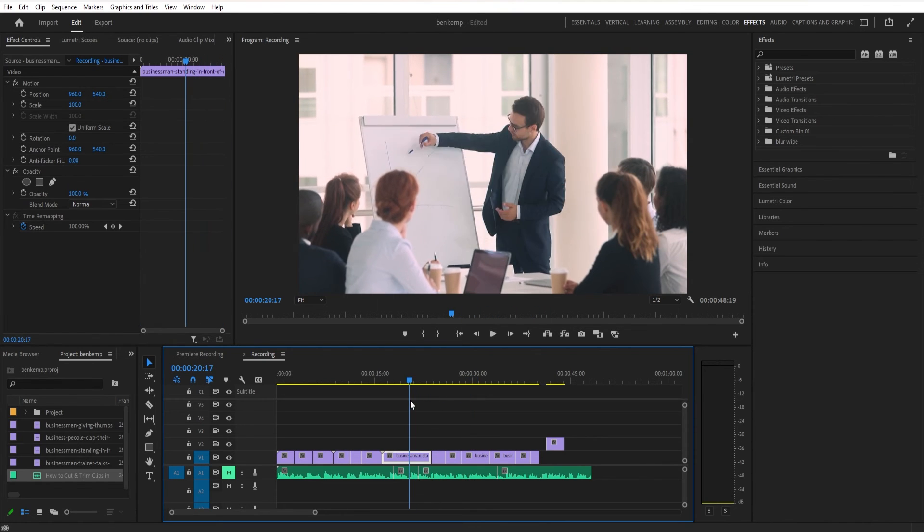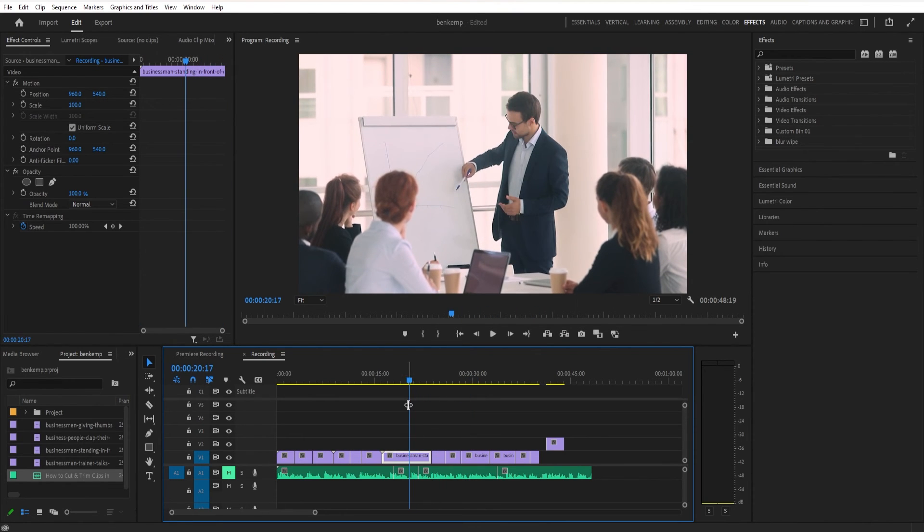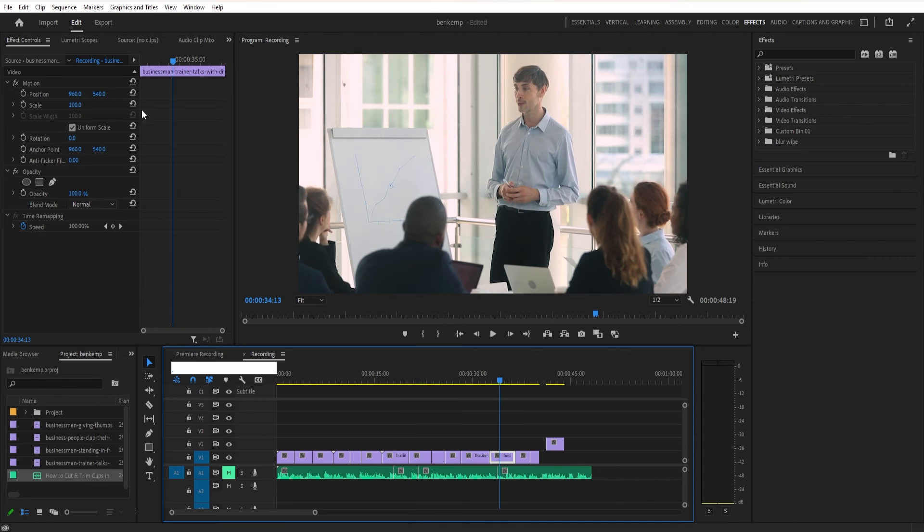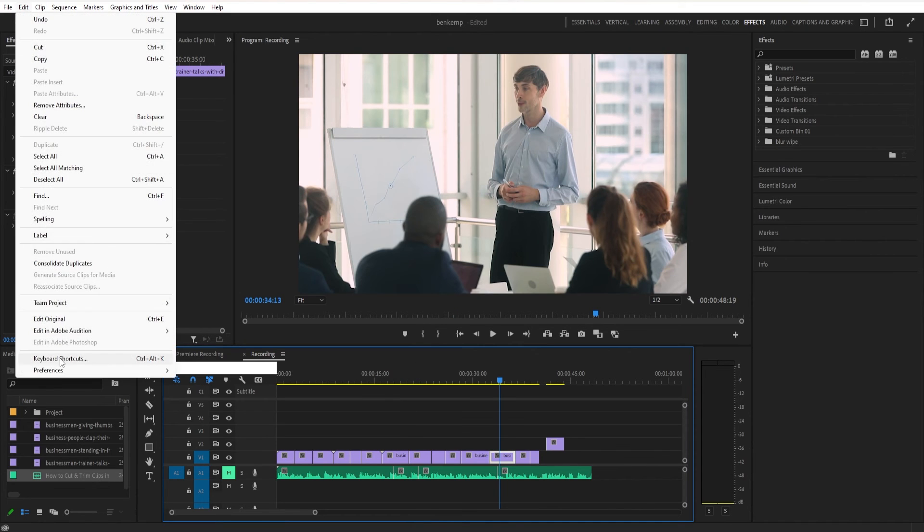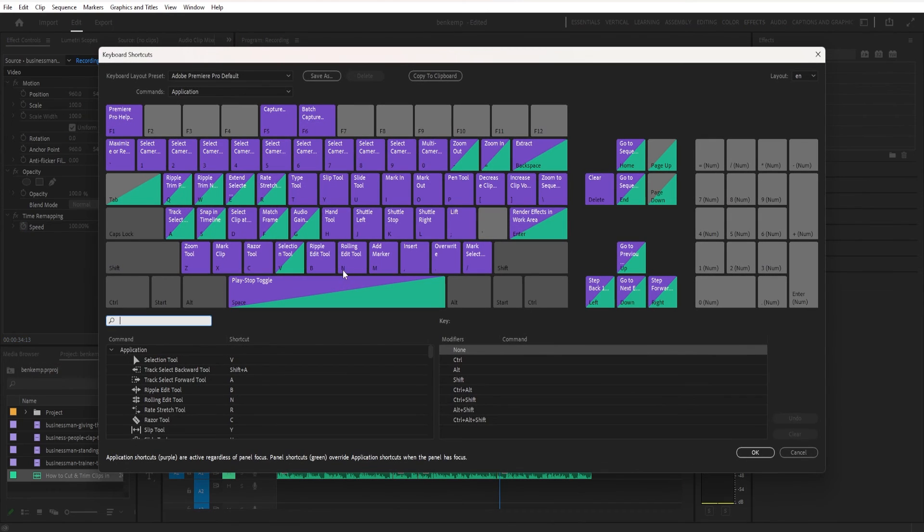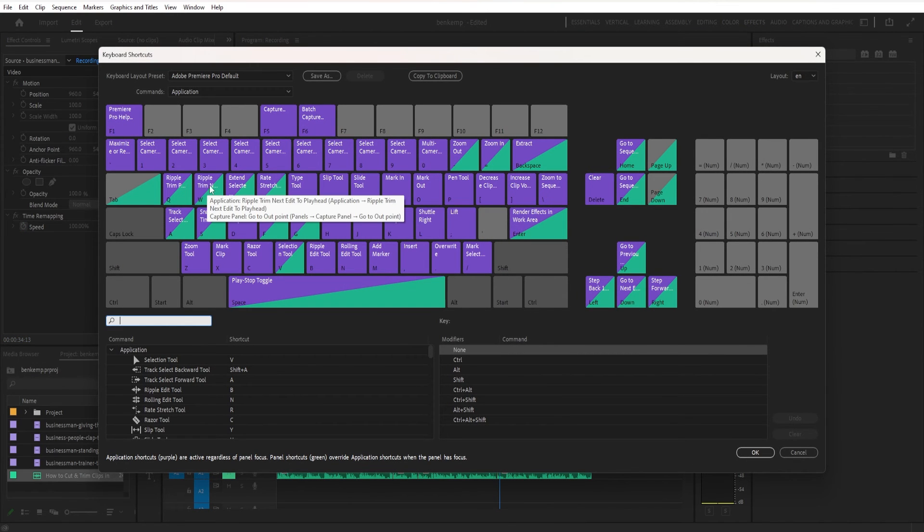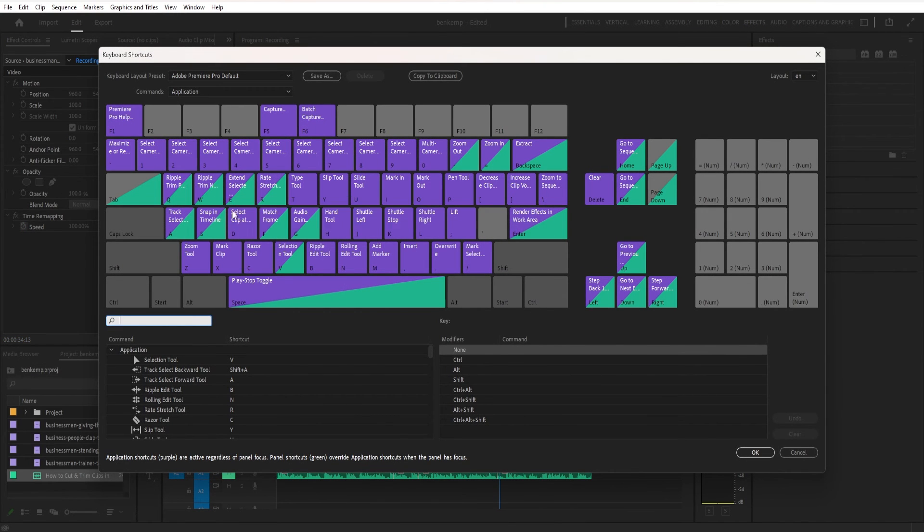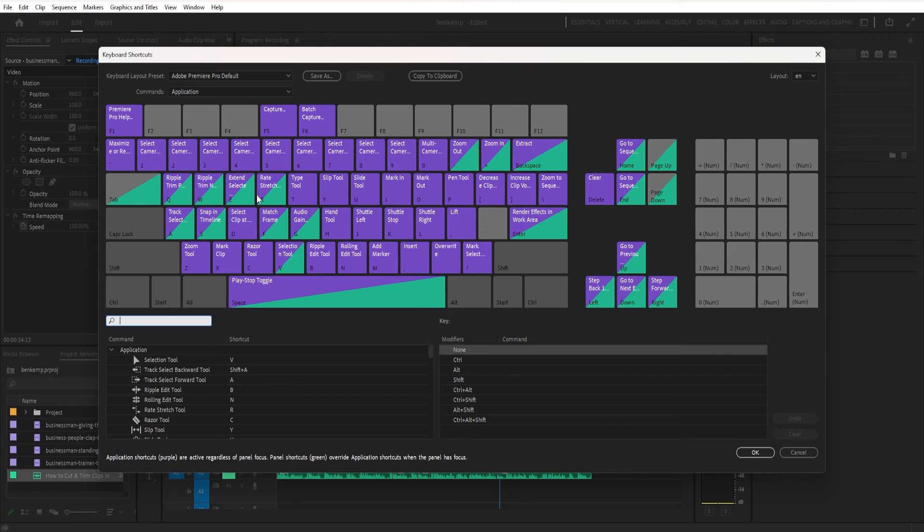But if you ever want to double check or change any of these shortcuts to your own preference, you can always go to Premiere Pro keyboard shortcuts. And you can see all these shortcuts that I mentioned. Q W that's ripple delete or ripple trim forward backward. And you have the option to edit these if for some reason you want to change it. I tend to just keep everything default.